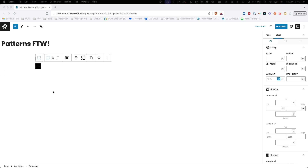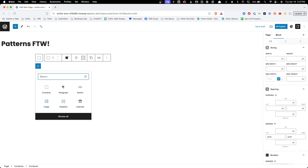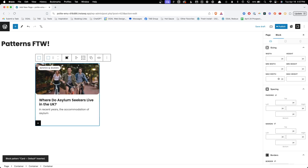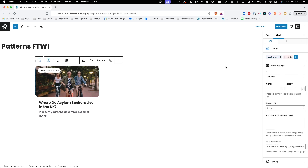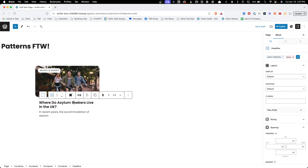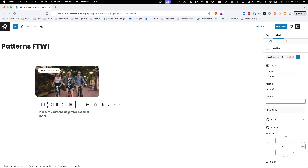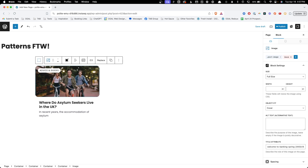When I initially started thinking about how patterns would work with the new global styles inside of GenerateBlocks, I was thinking about being able to bring entire components across into different parts of my website without having to rebuild them from scratch and add all the individual classes. As you can see in this card design, my image has a class, this little tag has a class, my headline has a class, and even this excerpt has a class. If I wanted to reuse this somewhere else on my site, like on an archive page, I wouldn't want to add the container and image and then add all the classes to each block. I'd want to bring it in as a pattern just like this.